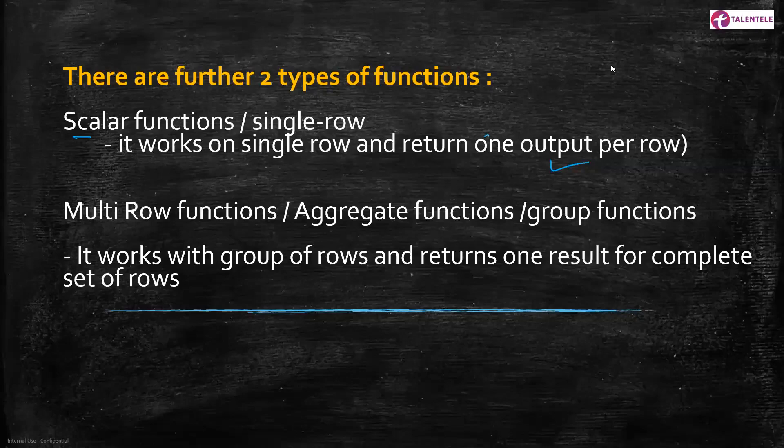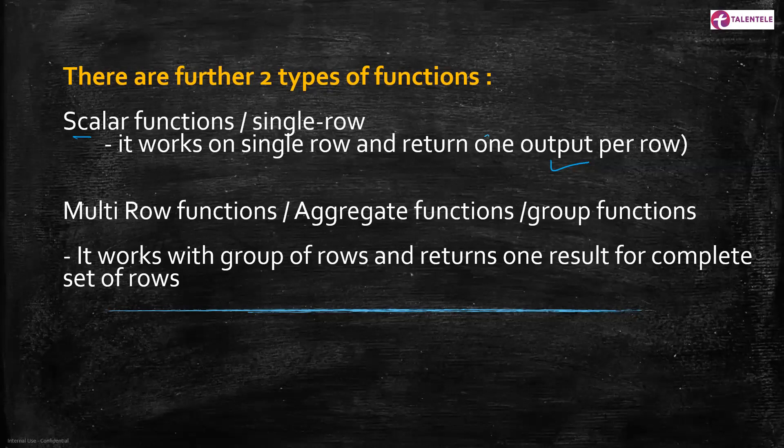Hello everyone, welcome to Talented Learning. Today we are going to understand the difference between scalar function and multi-row functions. The built-in functions are categorized into two: one is called scalar function, which is also known as a single row function, and another one is called multi-row functions, which is also known as an aggregate function or a group function.